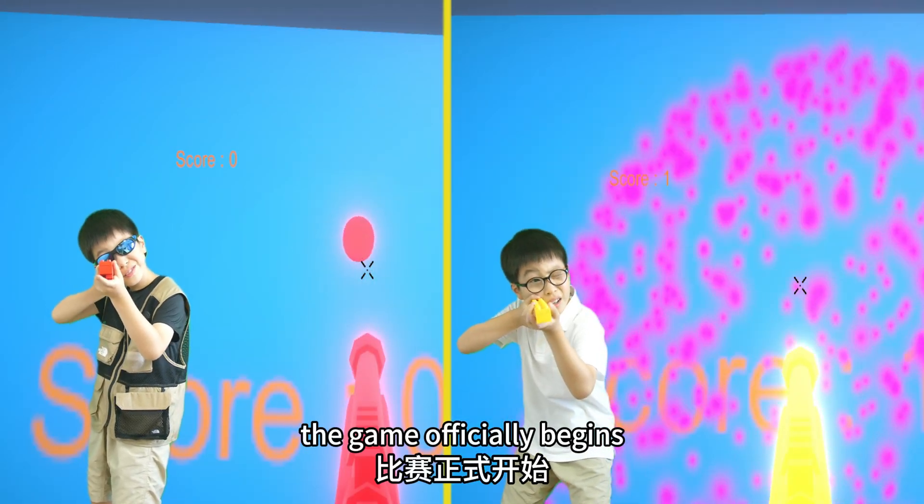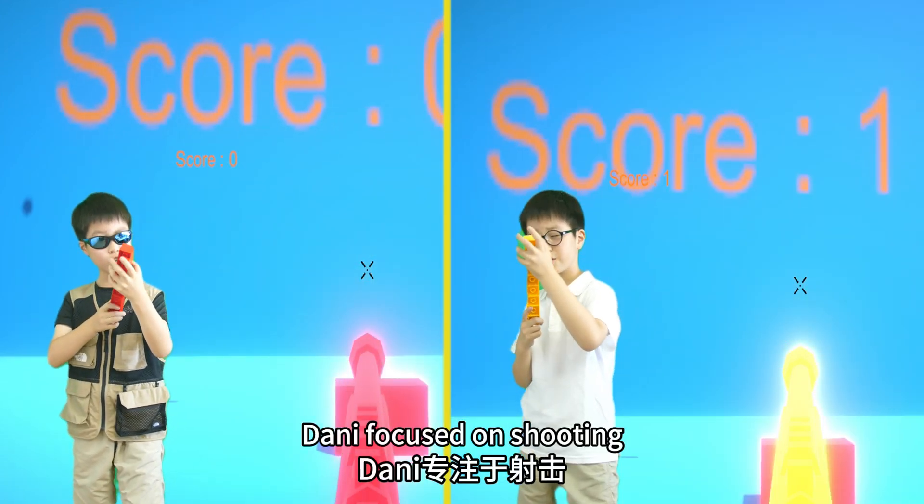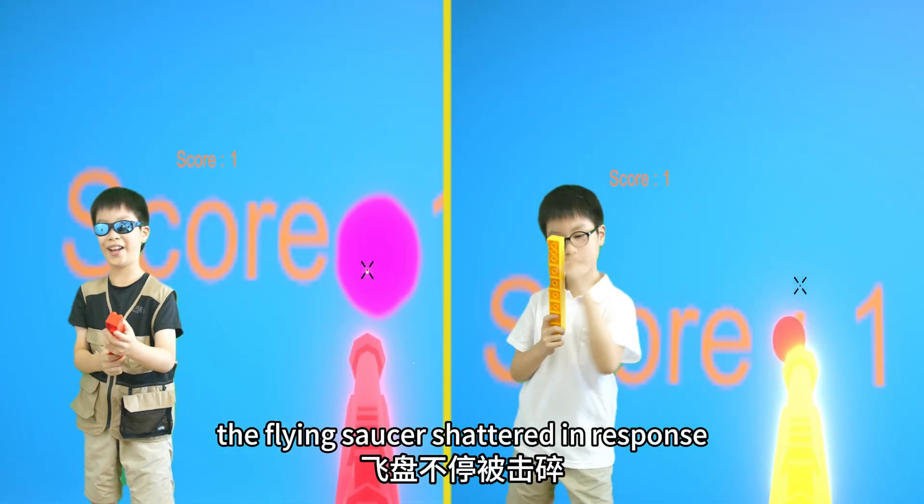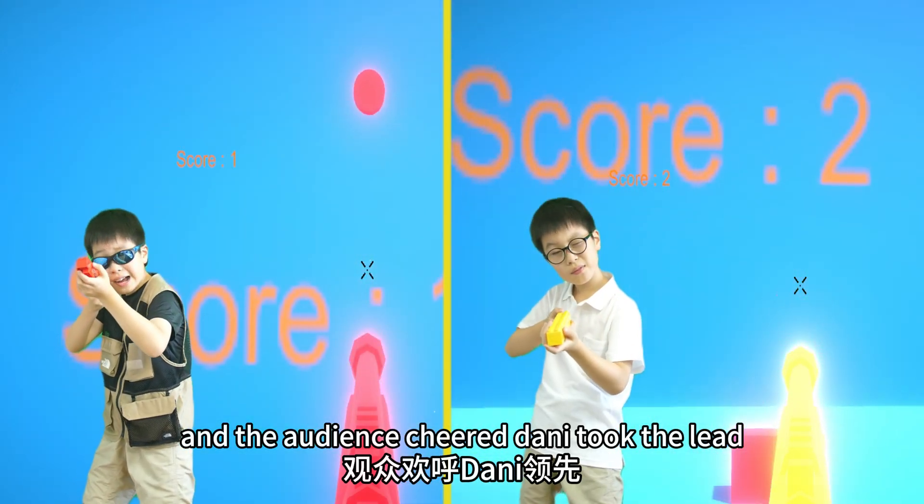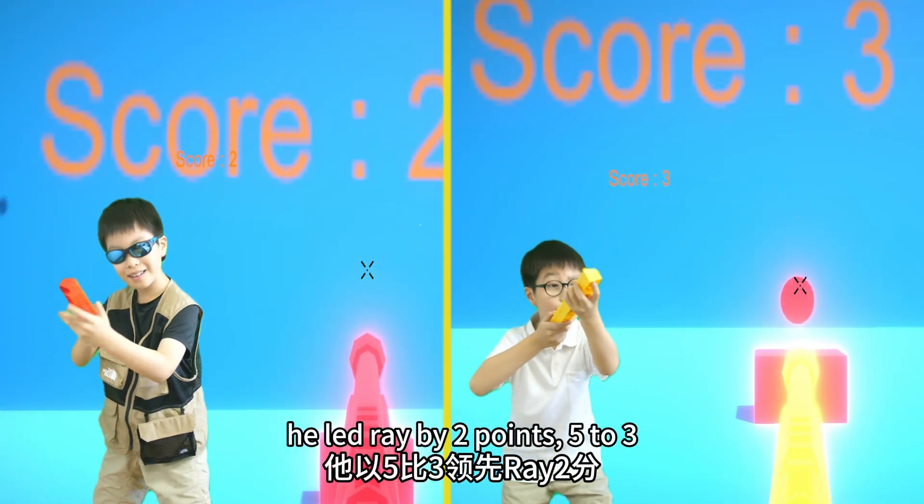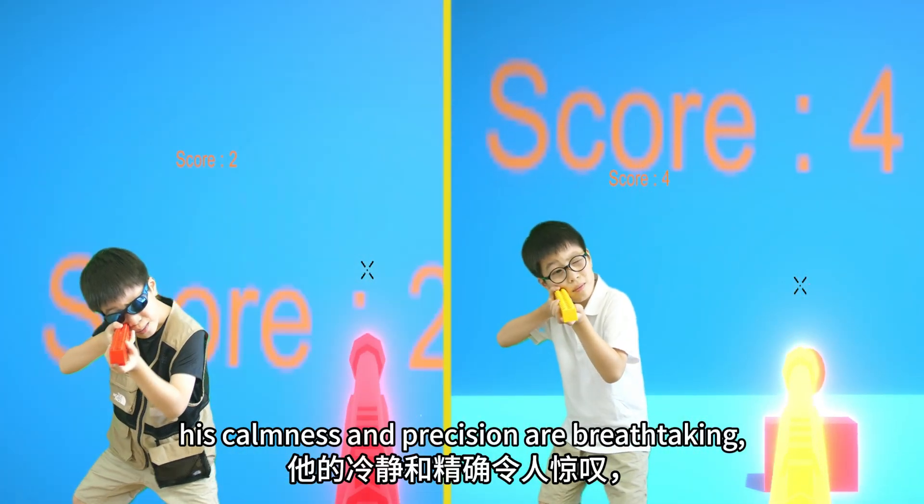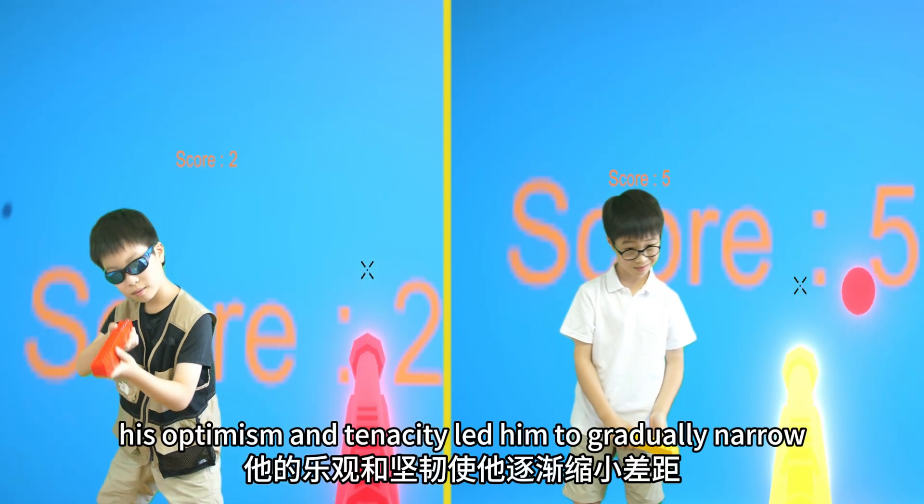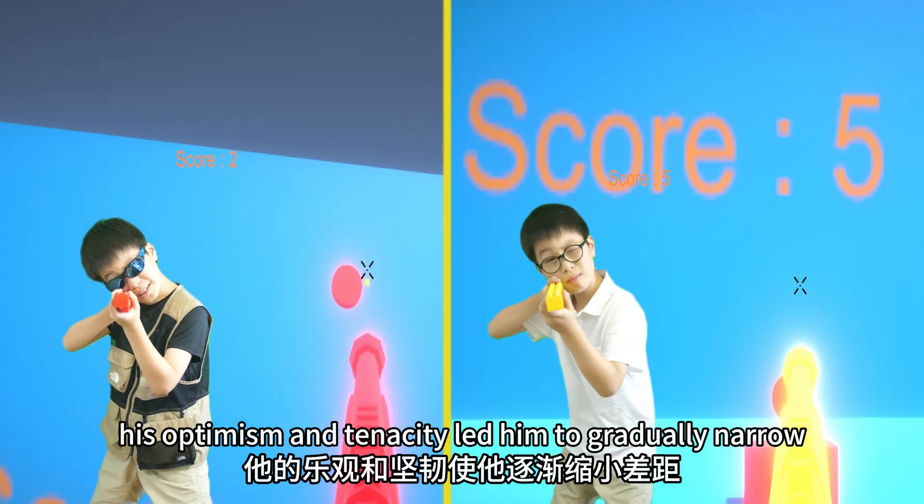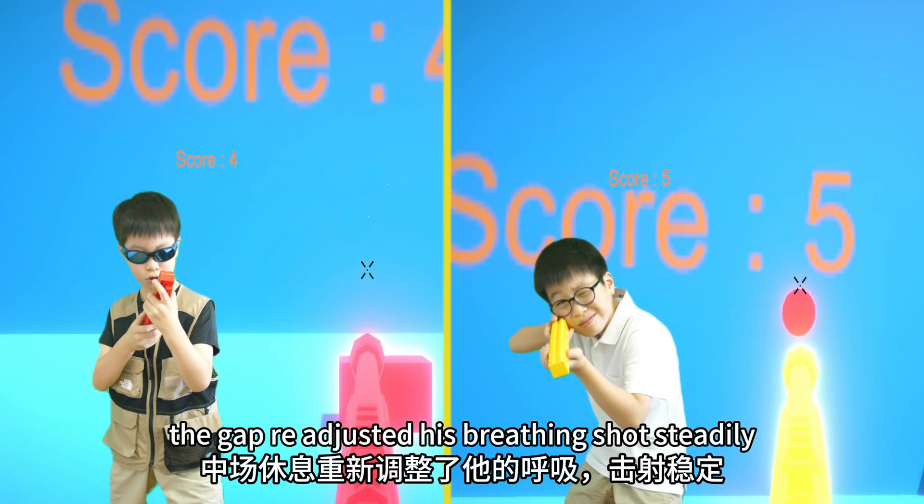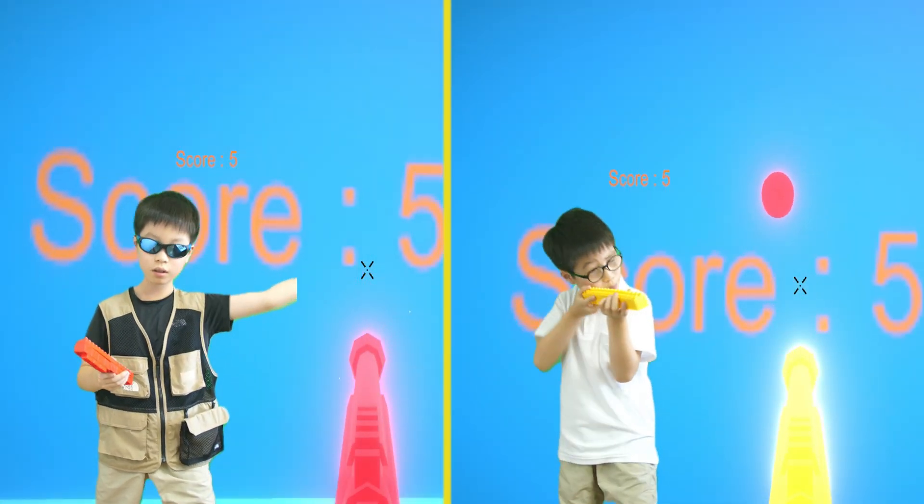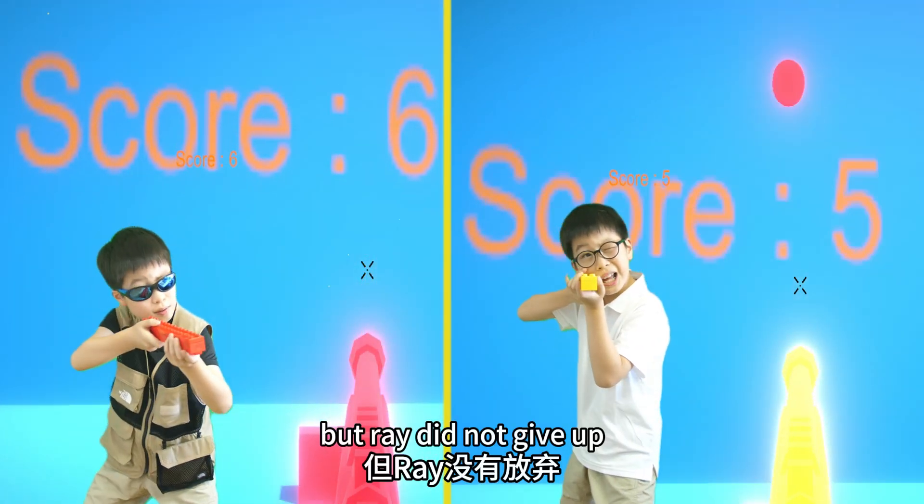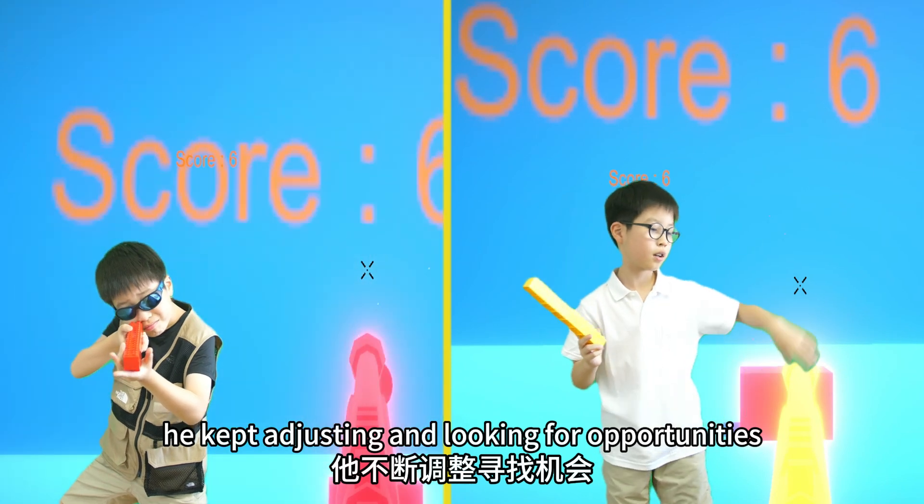The game officially begins, and the two players take turns shooting. Donny focused on shooting, the flying saucer shattered in response, and the audience cheered. Donny took the lead and in the first five shots, he led Ray by two points five to three. His calmness and precision are breathtaking. Ray was not to be outdone. His optimism and tenacity led him to gradually narrow the gap. Ray adjusted his breathing, shot steadily, and the flying saucer shattered.